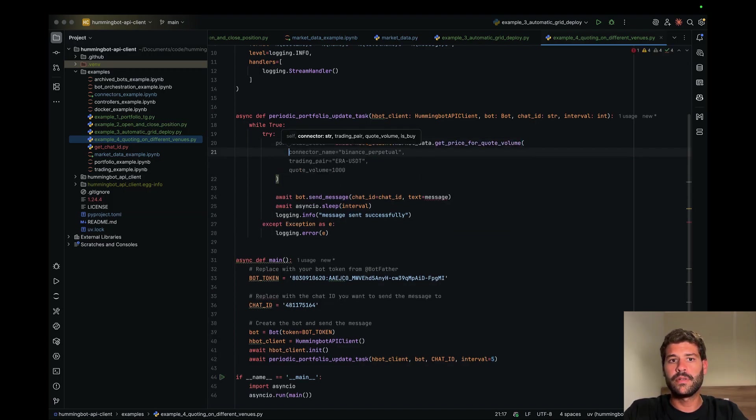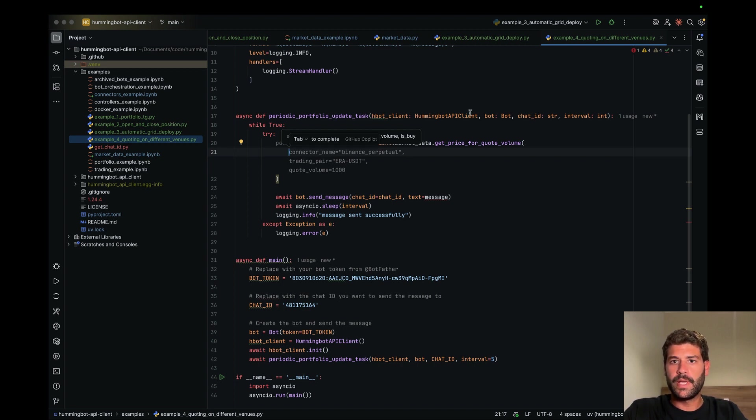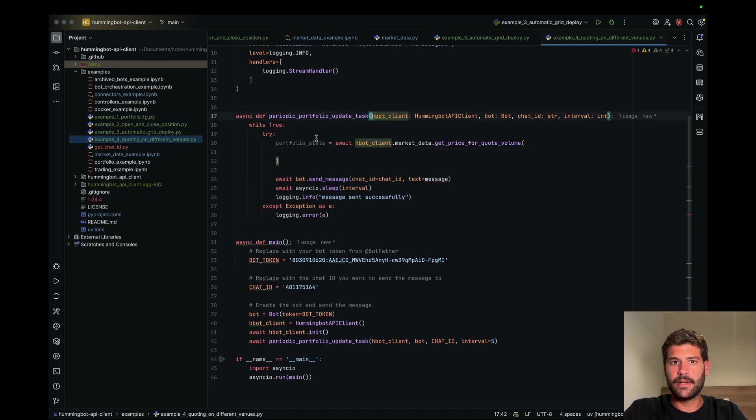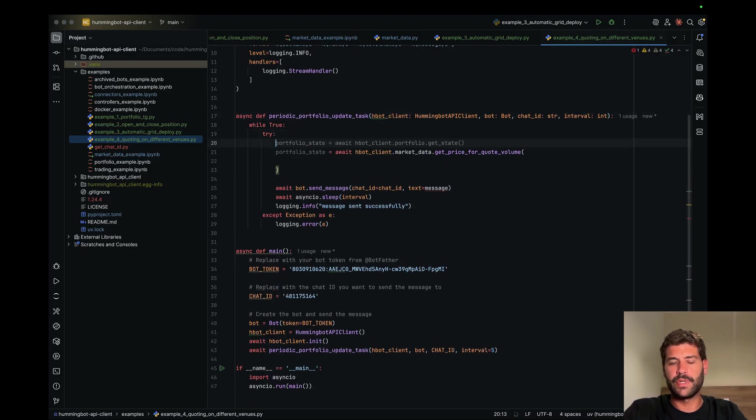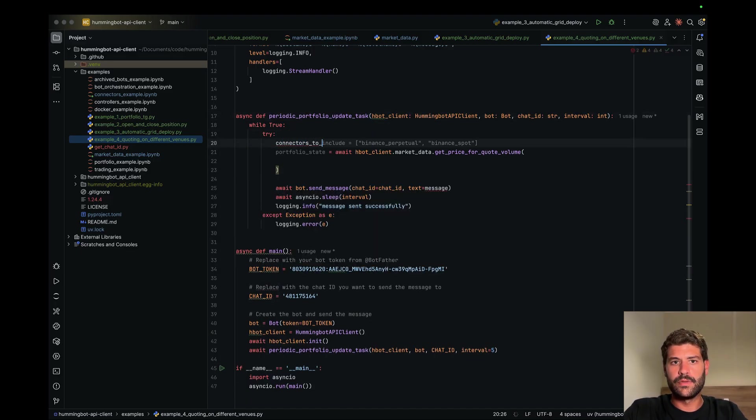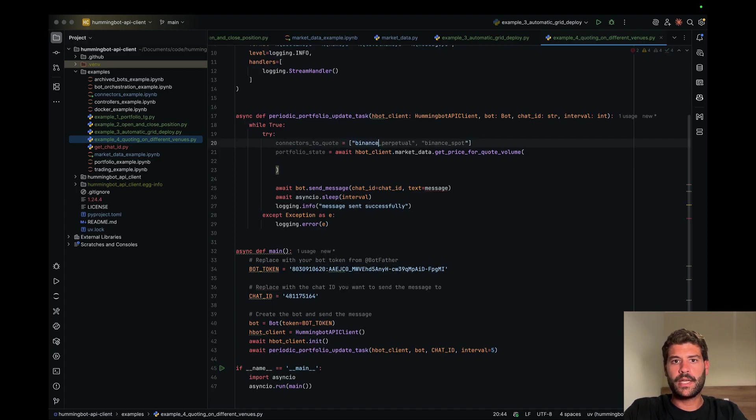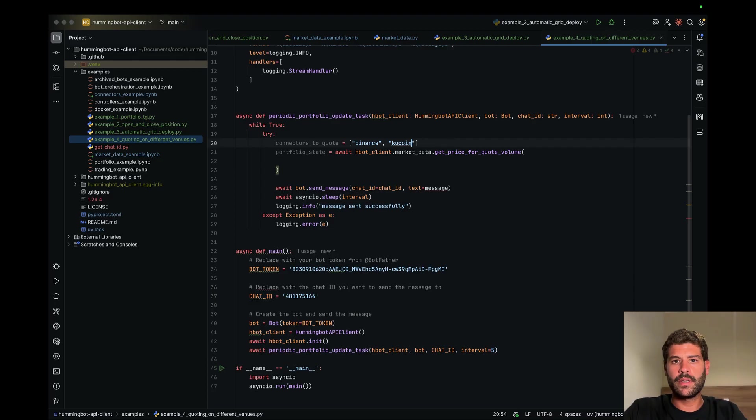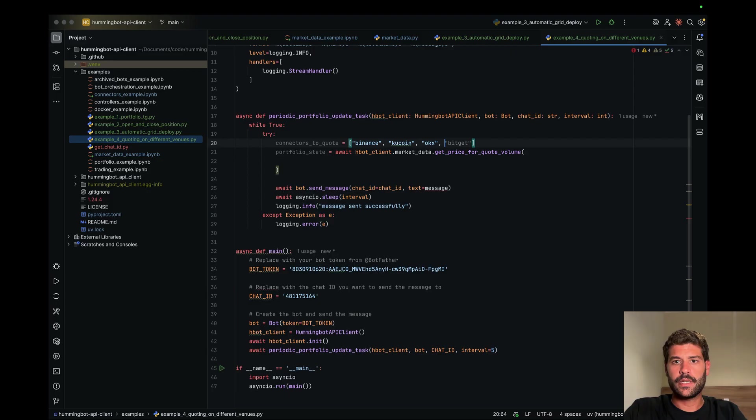Here we have to connect all the stuff. What we can pass here as a combo, we can just do it here. Connectors to quote, this would be Binance, Kucoin, Okex, let's say Gate.io.